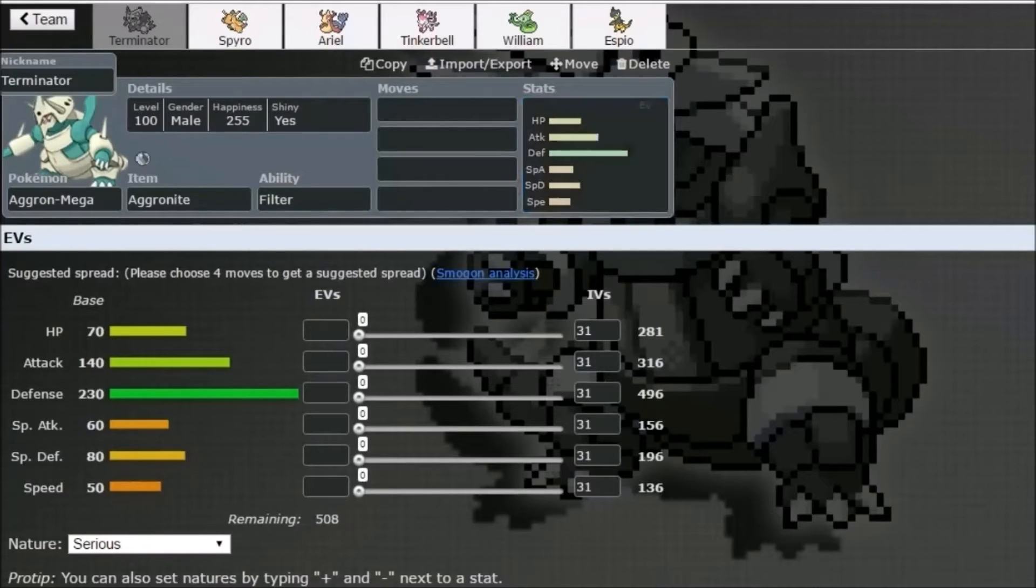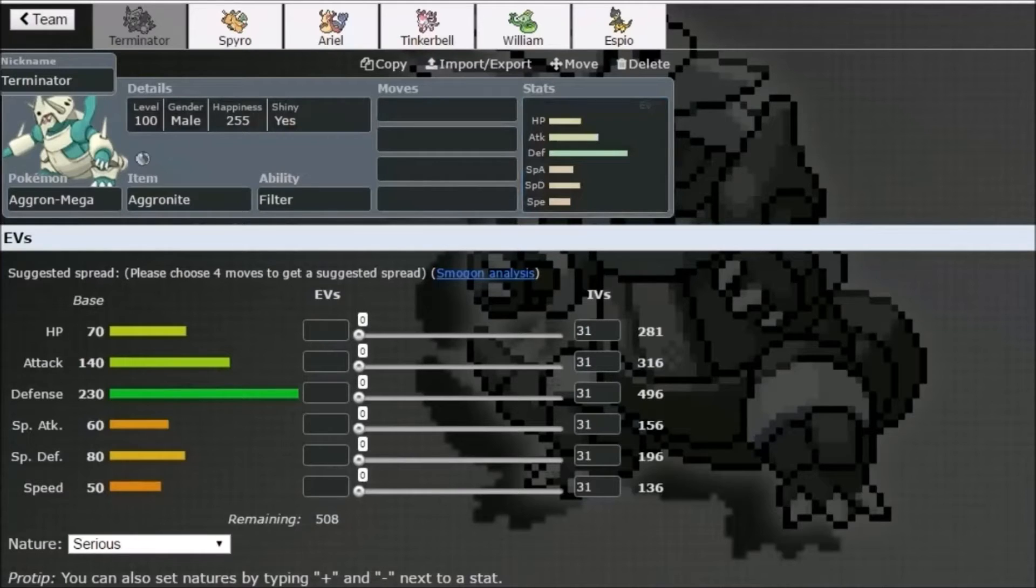And hopefully I'll apply that during the playoffs. And man, using your favorite Pokemon to success is just so rewarding. And Aggron, I love you man, I love you.